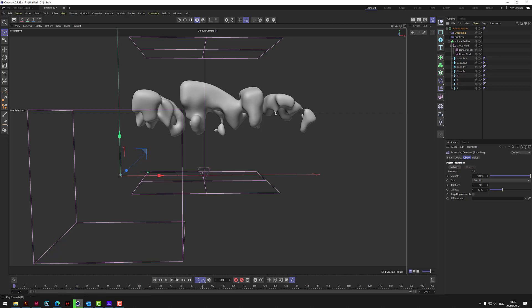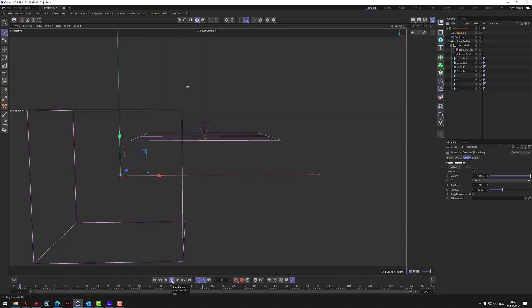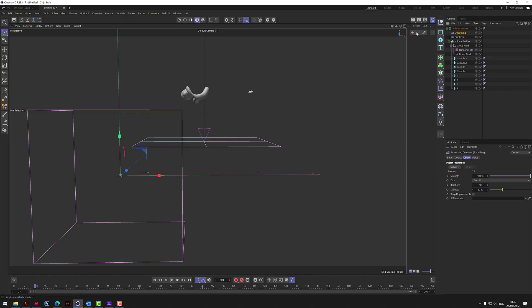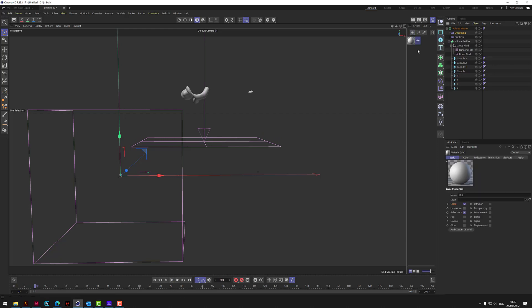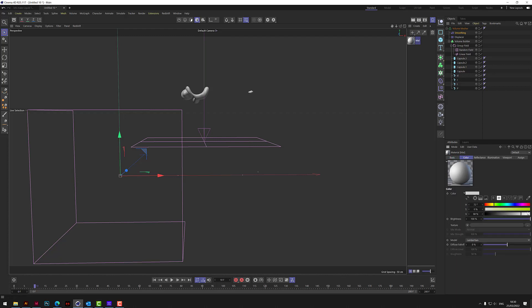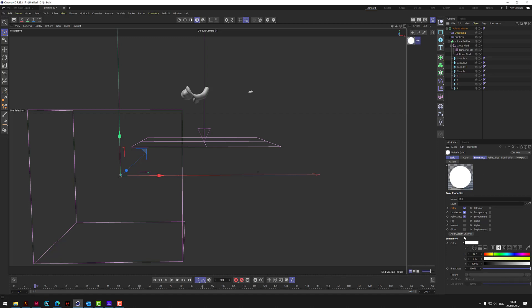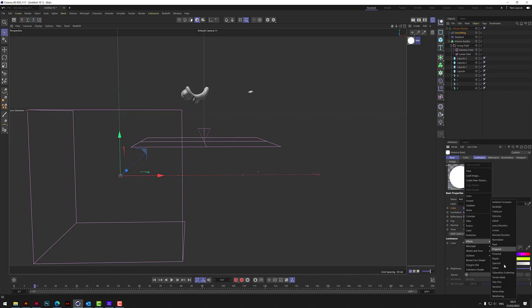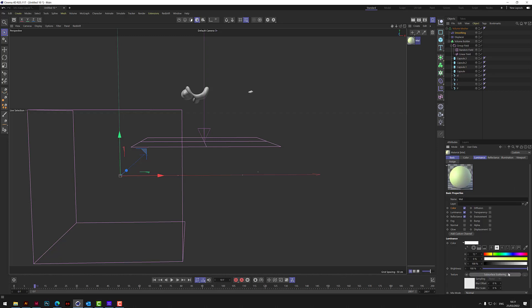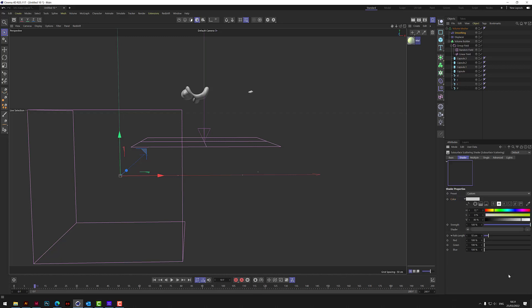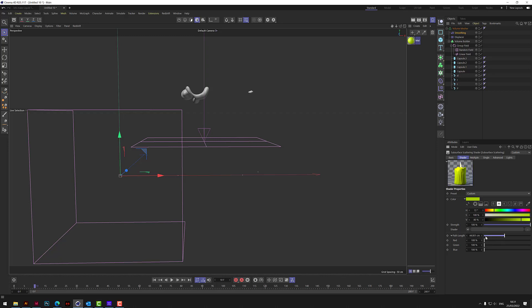So let's see what we've got. I think what we need to do is let's just add a material. Let's put in a nice funky kind of slimy color. Let's copy that. Let's add a luminance channel. And then under luminance I want to add a subsurface scattering.